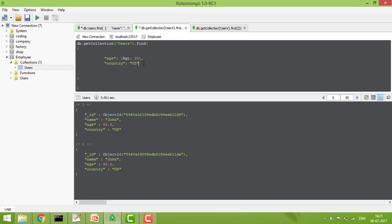So in find we have seen: getting all documents, giving equality conditions, using comparison operators, and combining conditions with AND/OR. These are all the things through which we can improve our find queries.